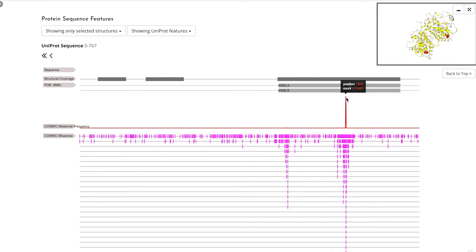The most commonly known mutation in BRAF, V600E, is very clear to see on our frequency graph. But you can see more details on the graph below in pink. Each mark is an individual mutation.